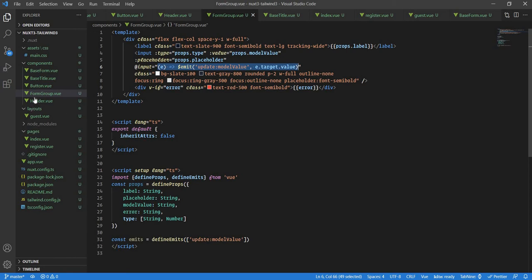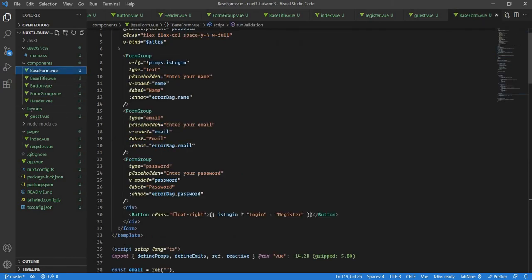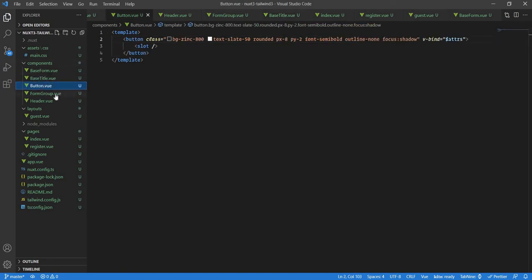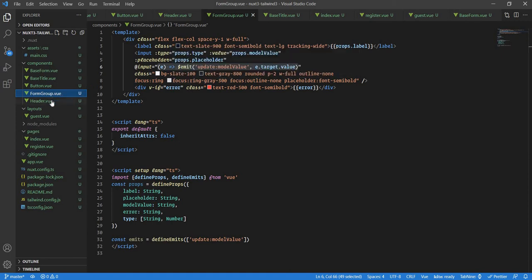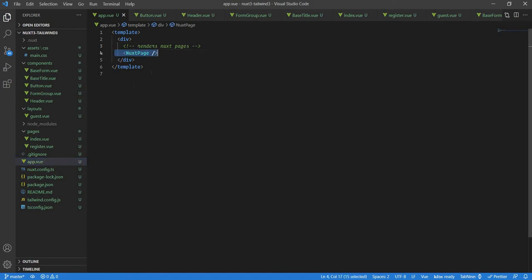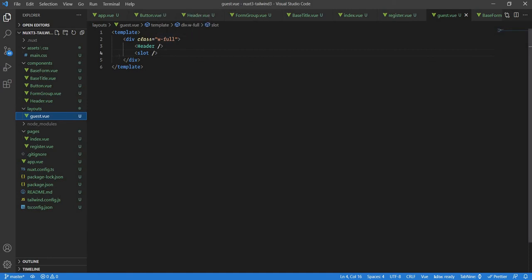In base form you'll see there's a v-model for name that gets updated via the model-value prop. Then we have the base title — I purposely called it base title and you'll see why. We also have a button, the form group again, and a simple menu with two Nuxt links for login and register. The main app.vue renders the Nuxt page component.